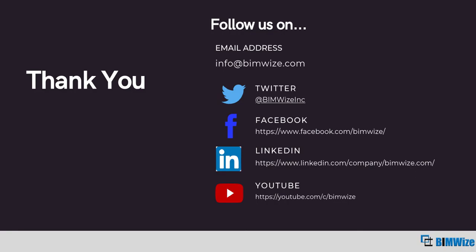Hope you like this video. For more tutorials and training programs, follow us on Twitter, Facebook, LinkedIn, and YouTube. I'll see you soon in my next video.